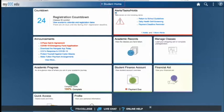You can access your student portal financial aid information by going to the bottom right-hand side of your portal and clicking on the View Financial Aid section, which is down here.